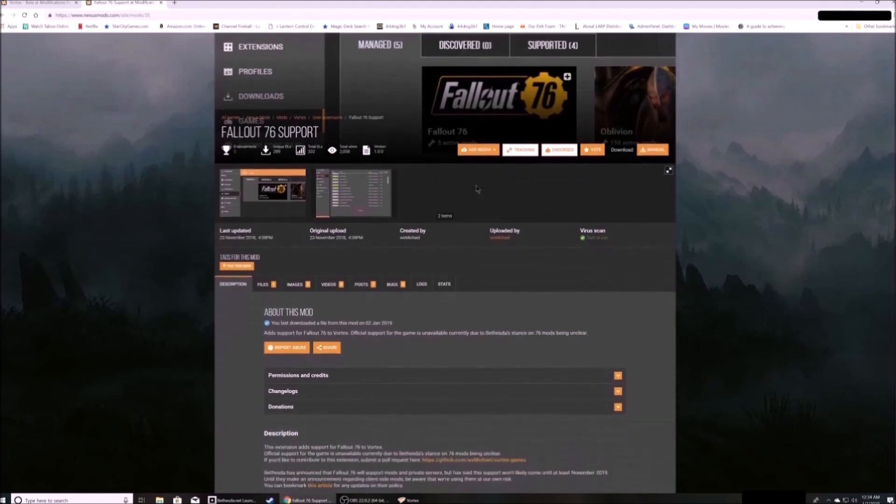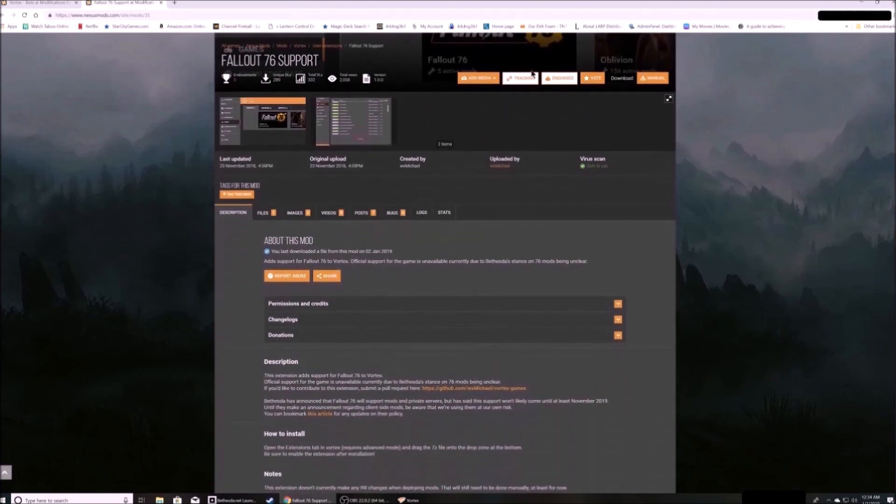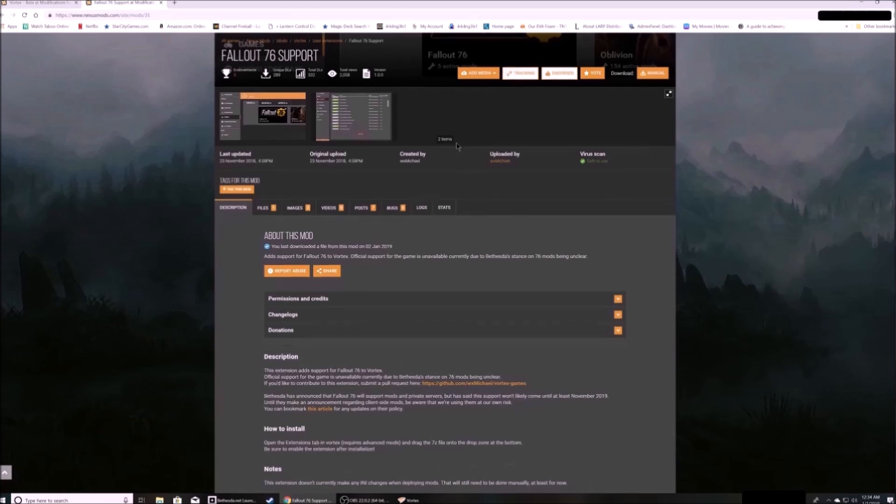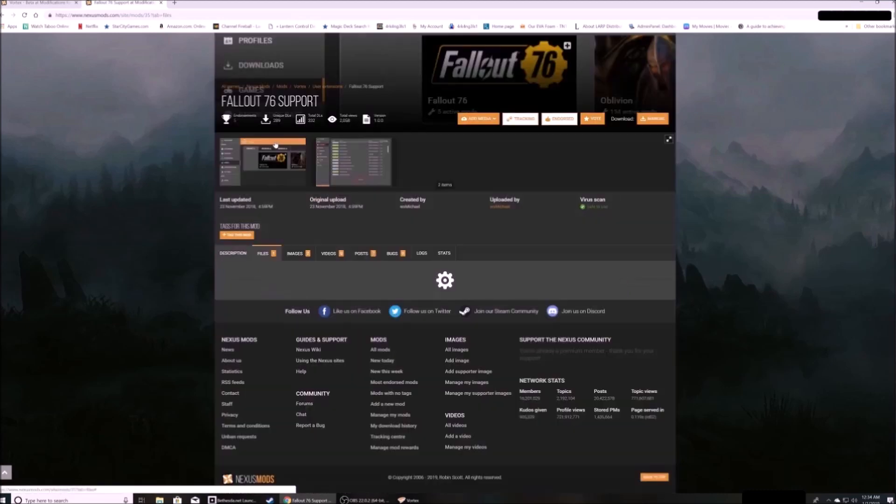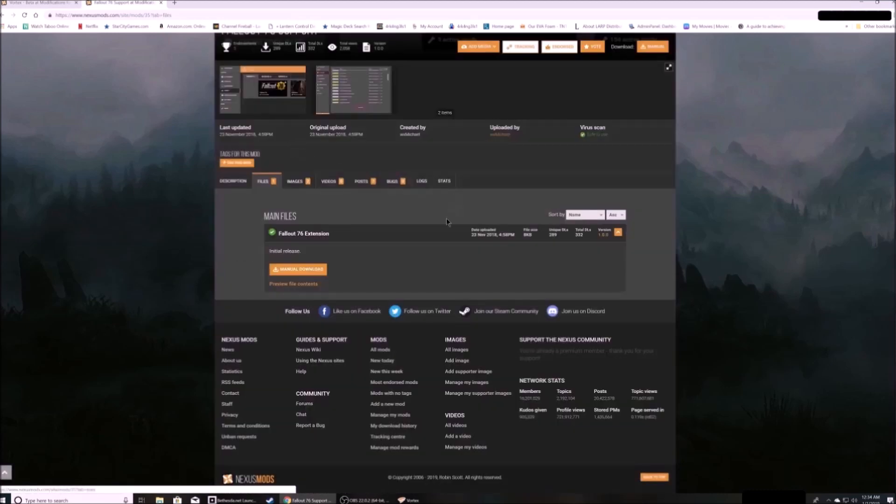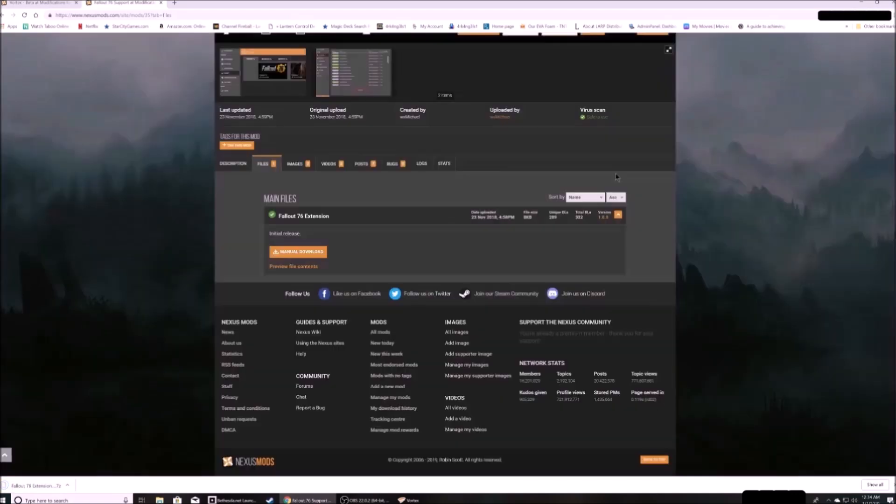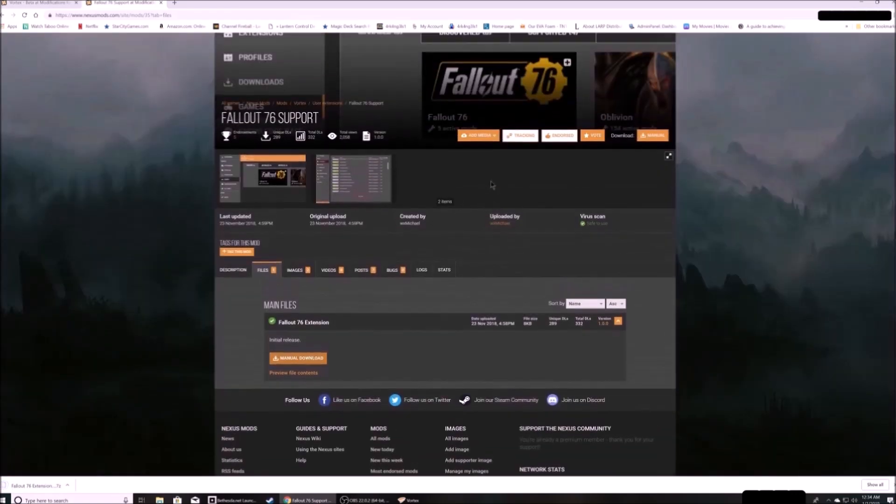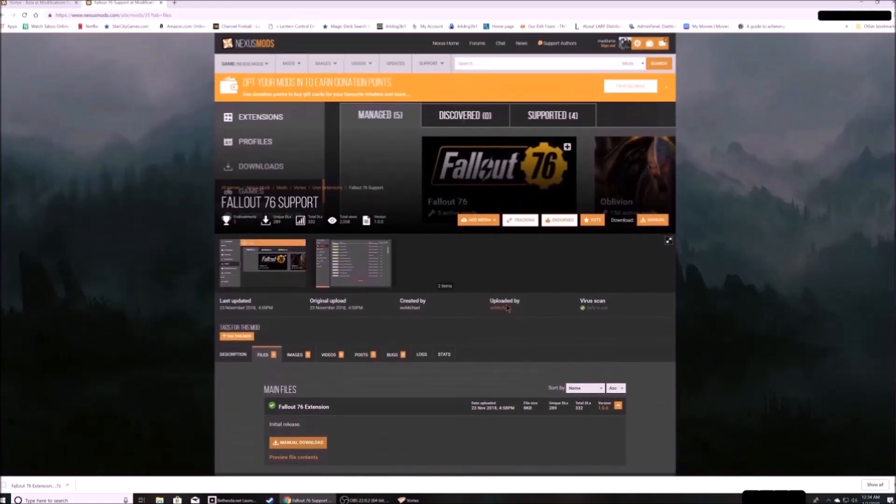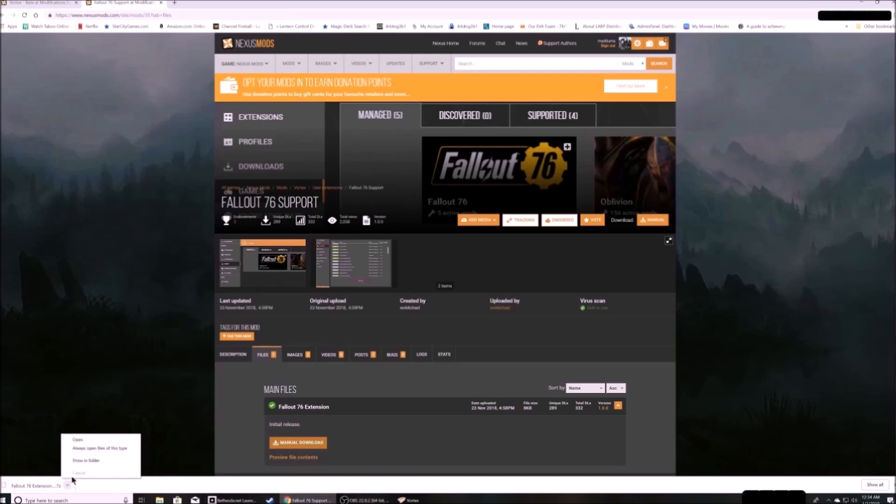And just a reminder, always endorse files that you use and that work as expected. I also track them on the nexus page for my own reference because the tracking within Vortex isn't always 100% correct.